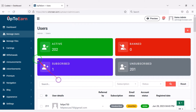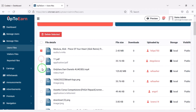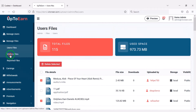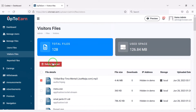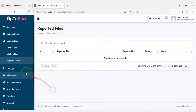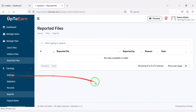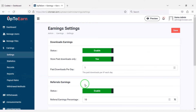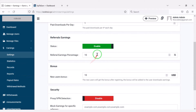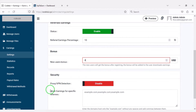You can also manage all the files of the website — you can control all user files and visitor files, and see report files. Now go to the earnings section, then the settings section. In this section you can customize earning system settings step by step.